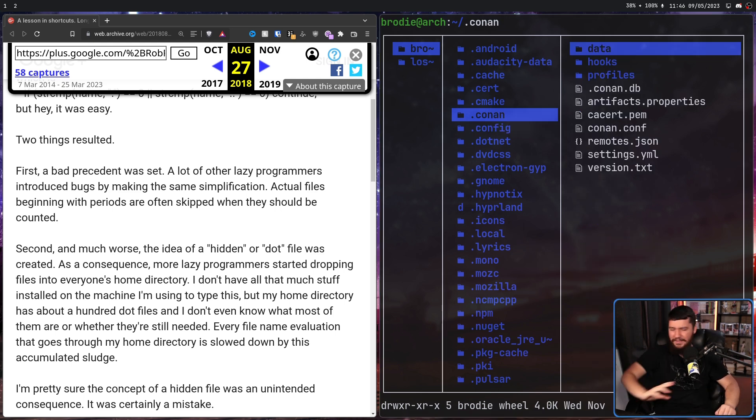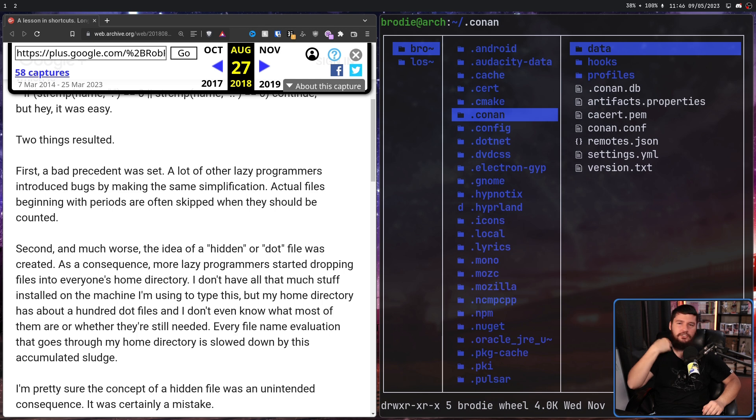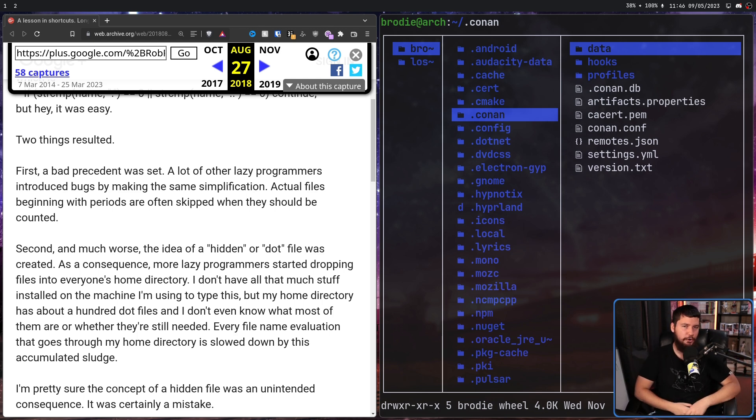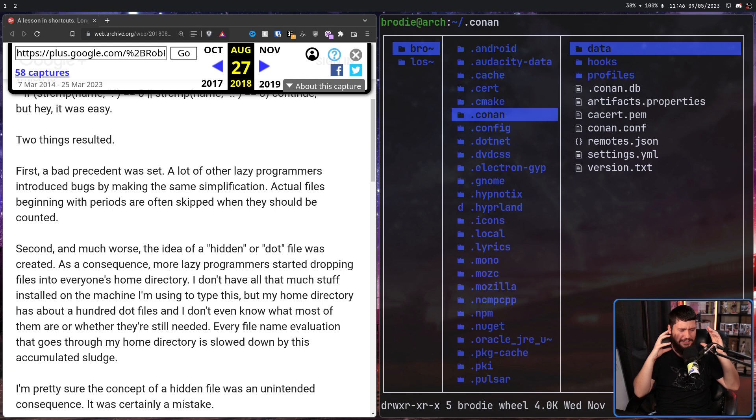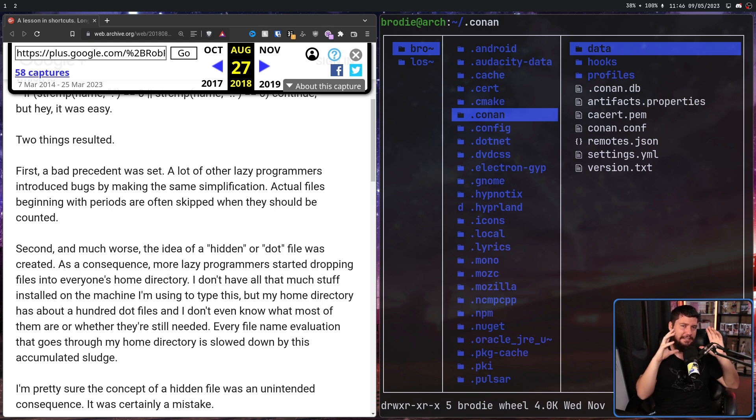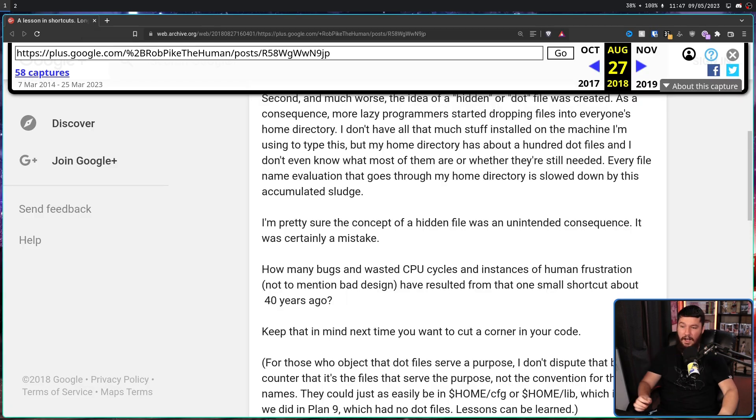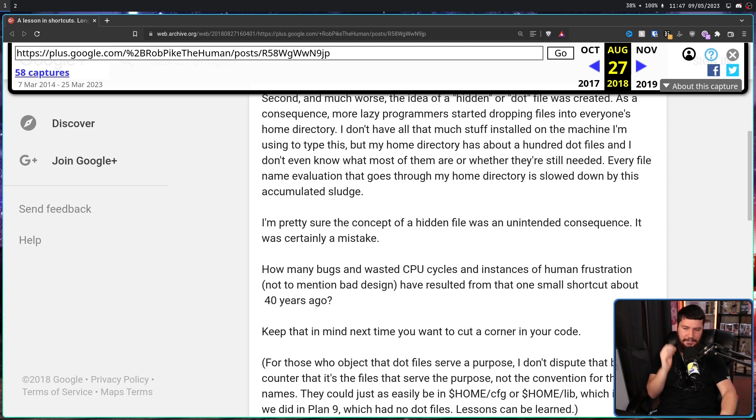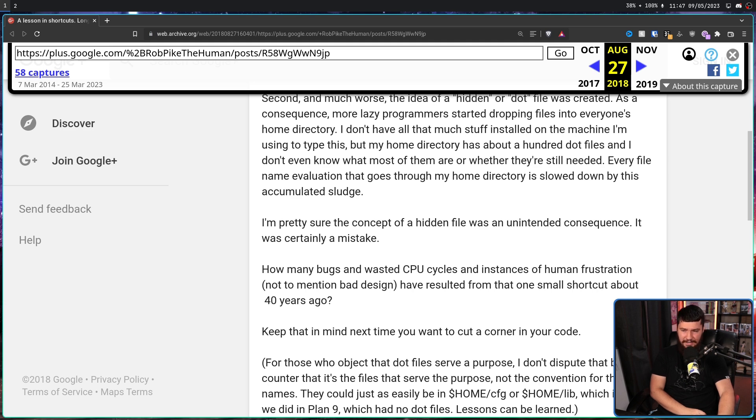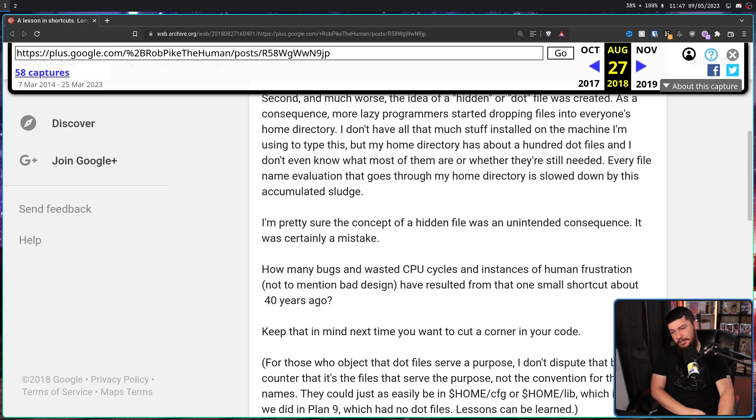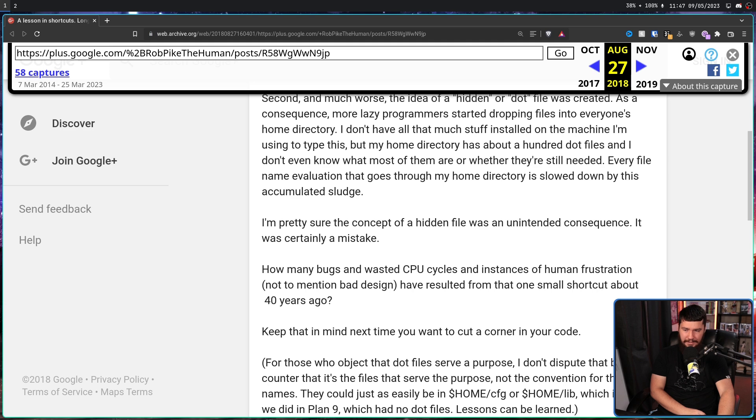Now it's one thing to not care and just dump a file or dump a folder in your home directory, but let's not pretend they're actually hidden. I'm pretty sure the concept of a hidden file was an unintended consequence. It was certainly a mistake. How many bugs and wasted CPU cycles and instances of human frustration, not to mention bad design, have resulted from that one small shortcut about 40 years ago?